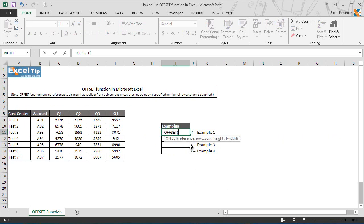As you can see, offset function takes five arguments where the first three arguments are mandatory. The first argument is reference which is a cell or range that is to be offset, or in other words, the starting point from which you want to offset. It can either be a single cell or multiple cells.